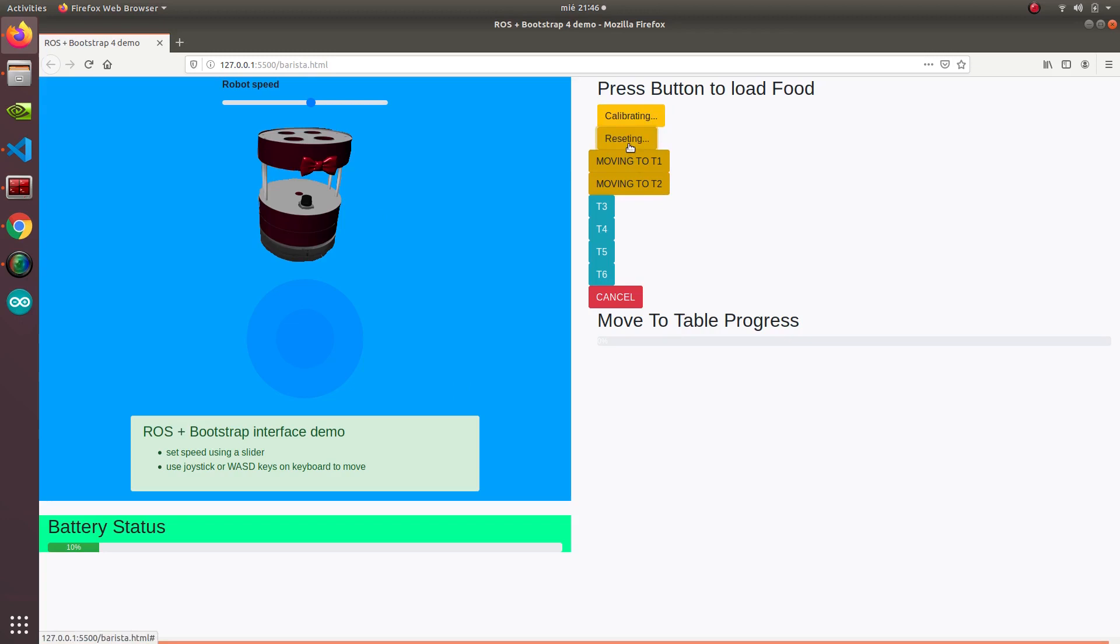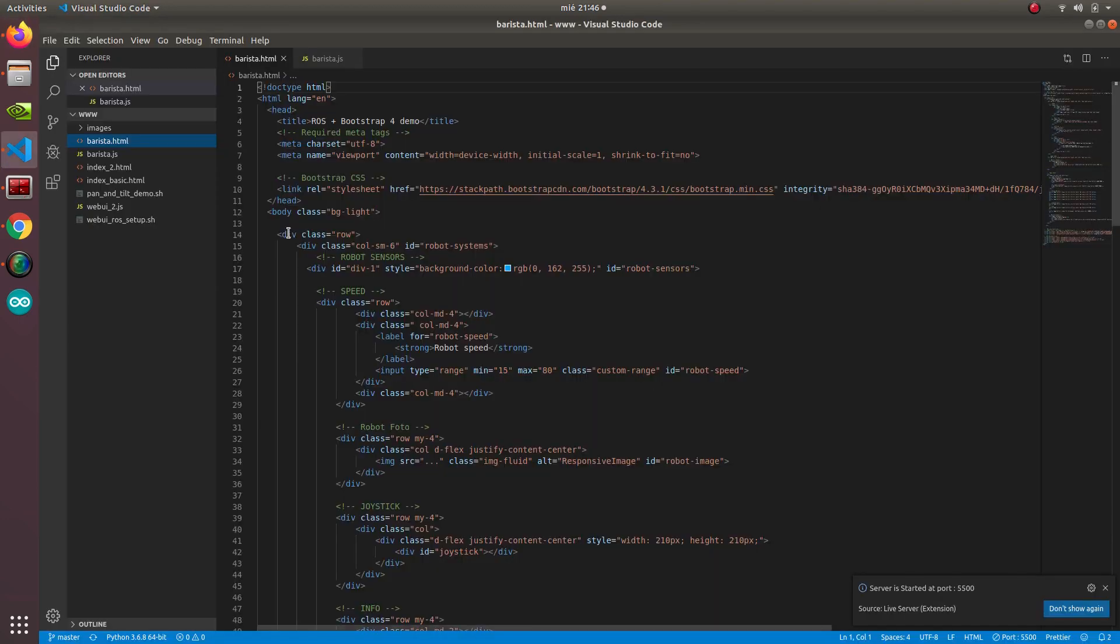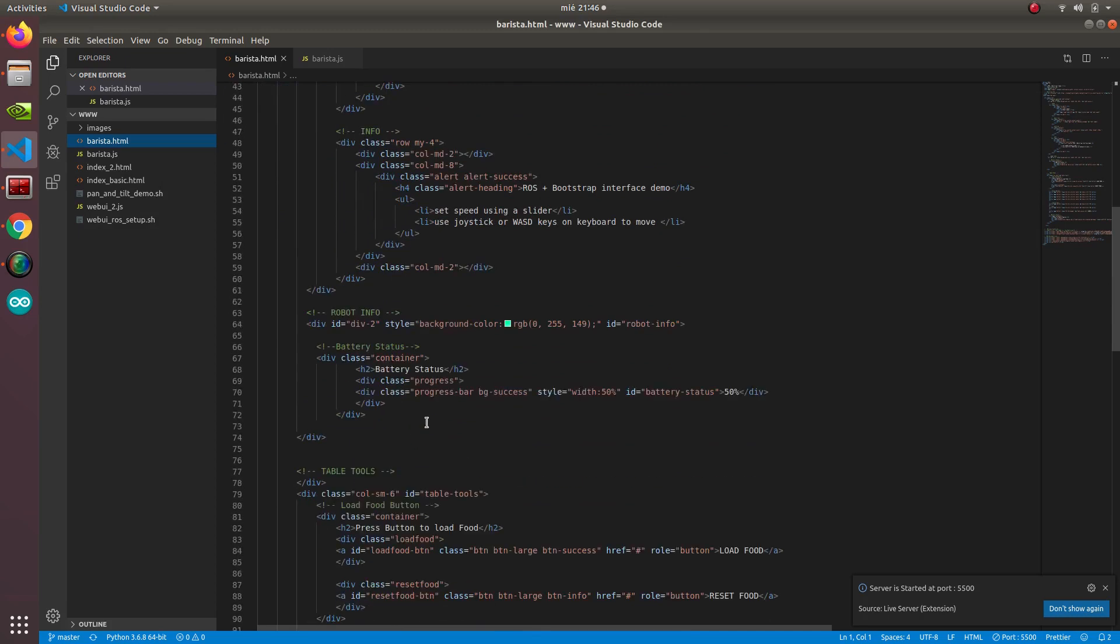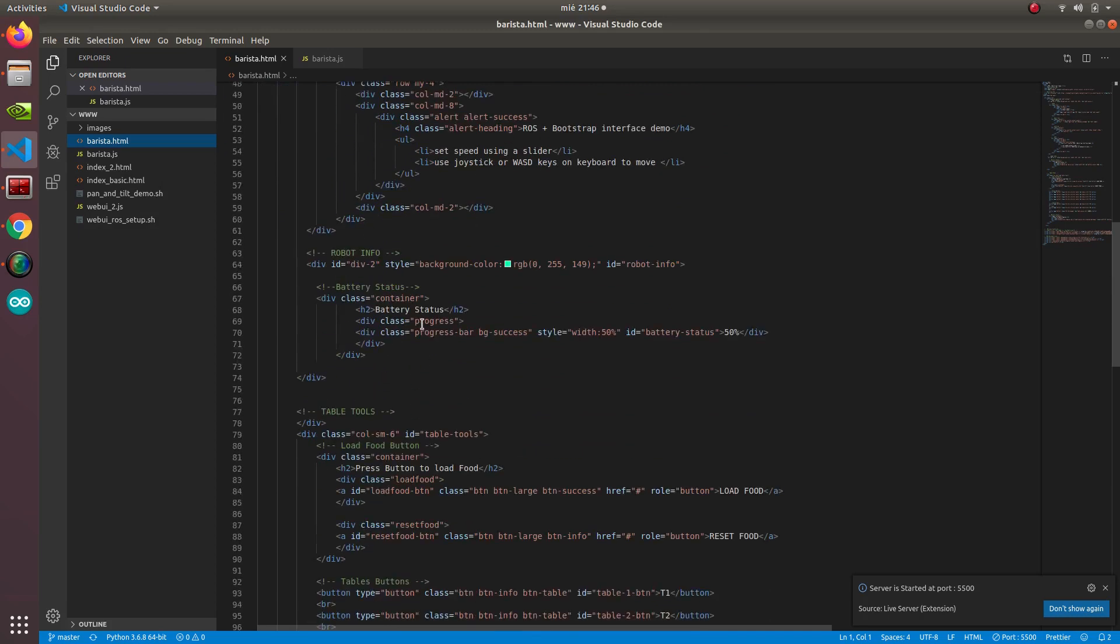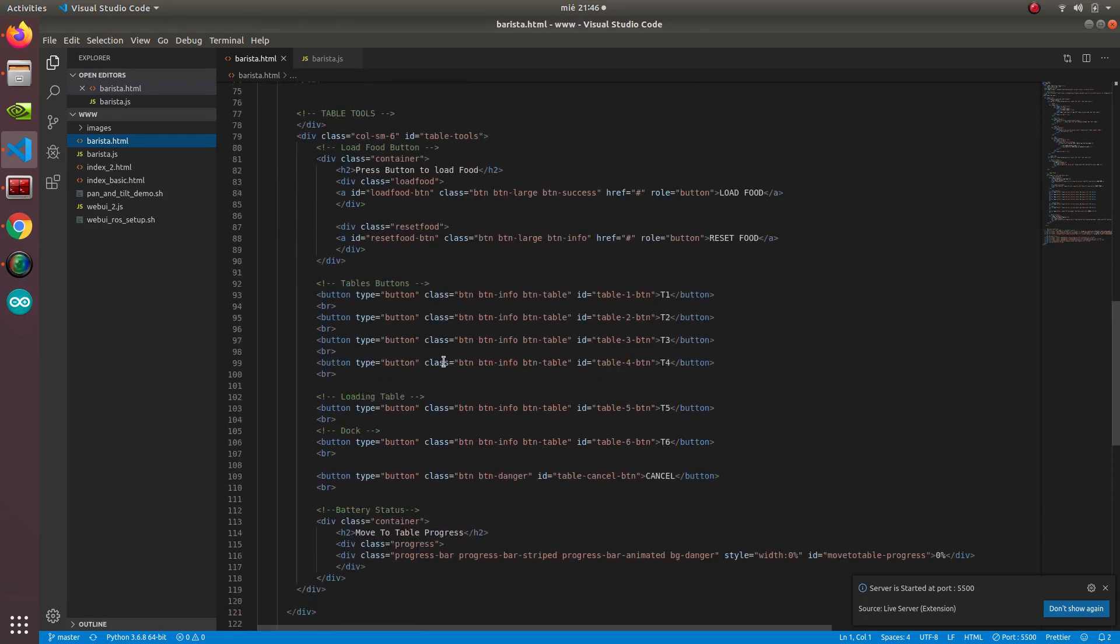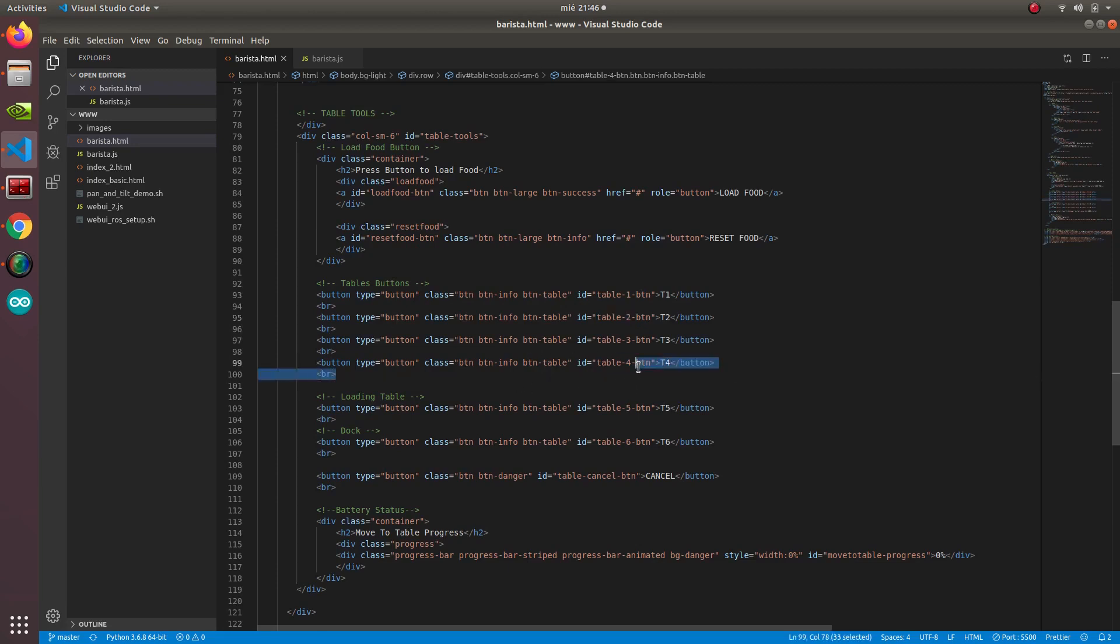As you can see when you press it doesn't do anything. That's because we don't have the other side, the real robot or the simulation running. But we'll go around on more or less how this works. Essentially we have some divisions here and we have some buttons. These buttons have IDs, each one for each button. If you want to add one, you just have to add another one with a different ID.